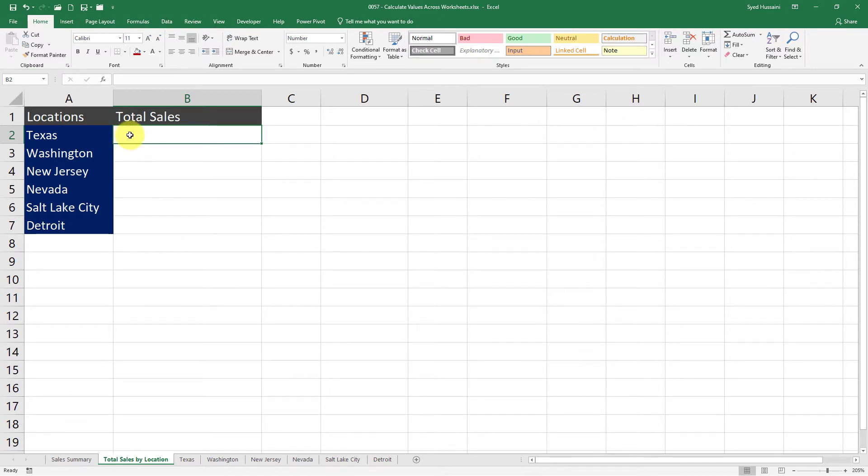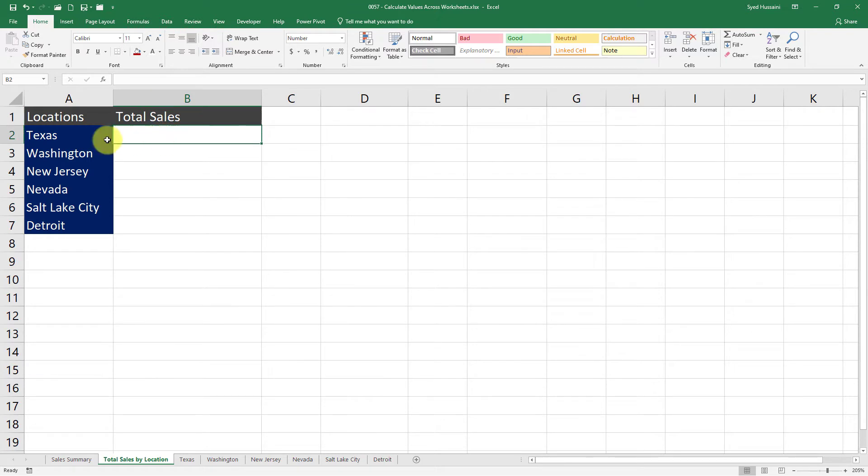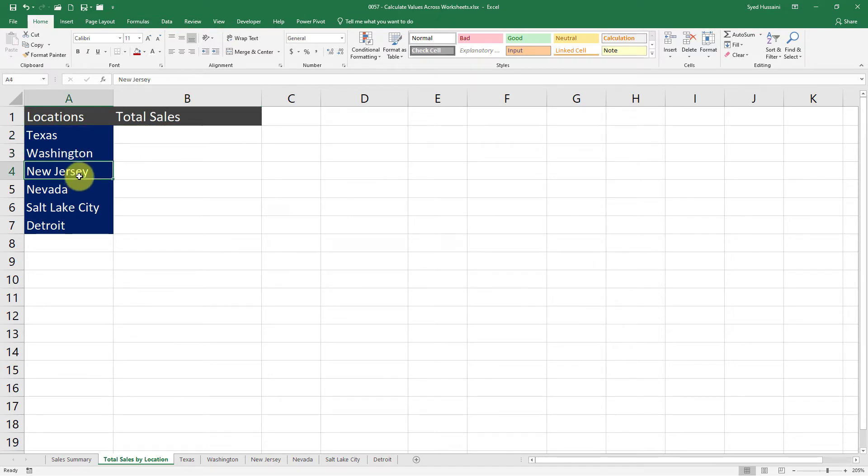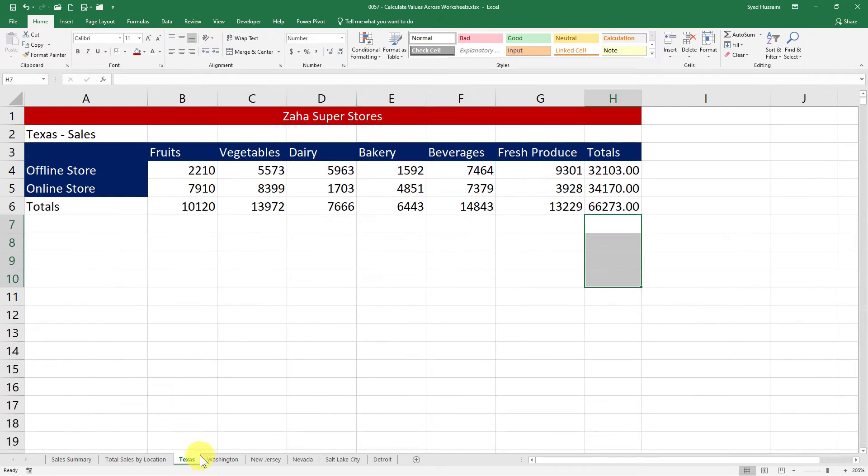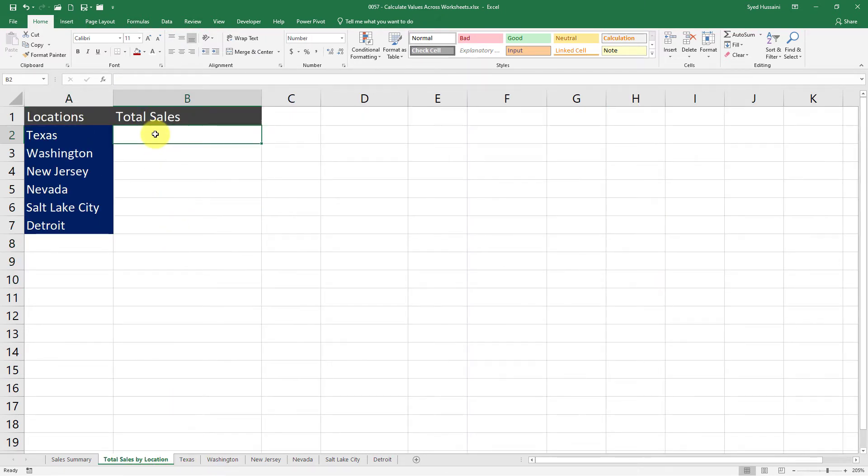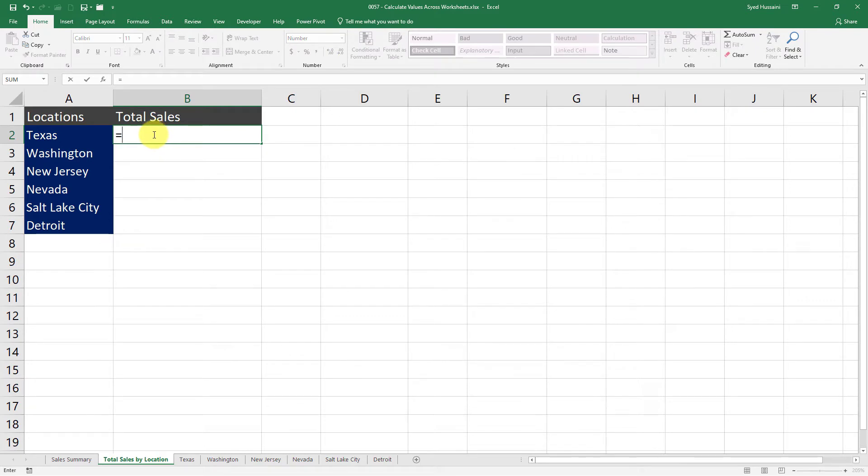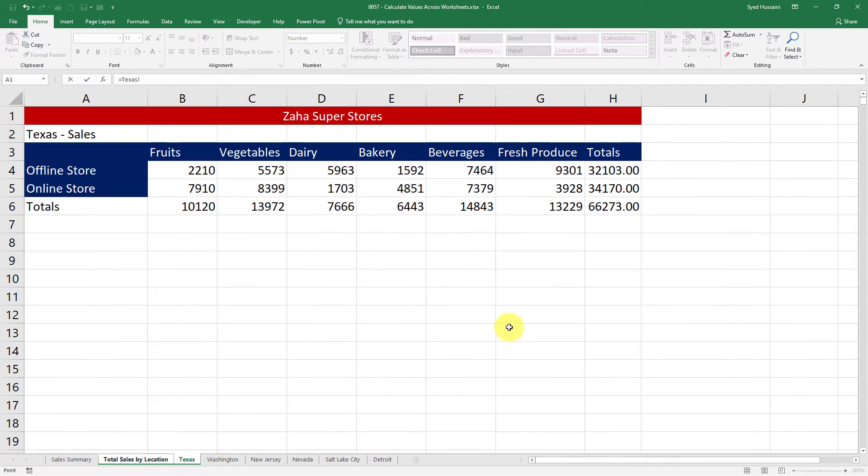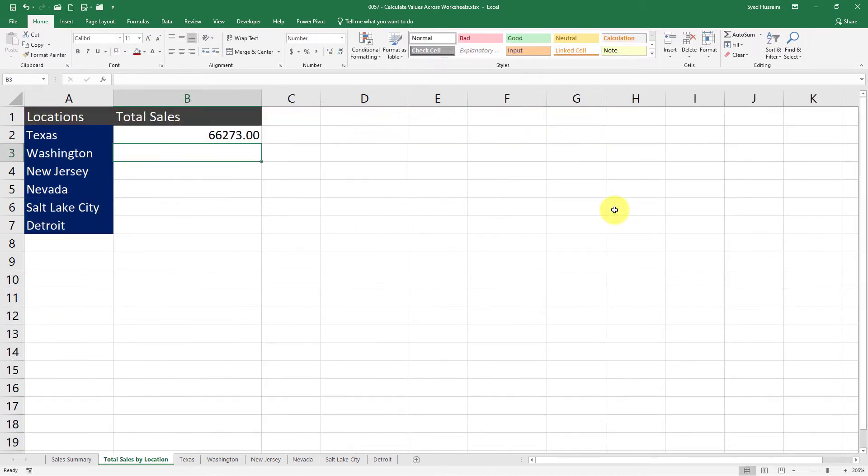I want the total sales of Texas location, Washington, New Jersey, and so on. Each location has their dedicated worksheet here. Now to fetch the totals of Texas, I will simply press equals in cell B2 under the Total Sales by Location worksheet, go to Texas worksheet, and click that cell which is carrying the totals—the complete total of the sales—then press Enter. I have the total sales made in Texas.